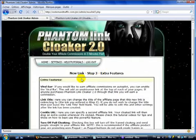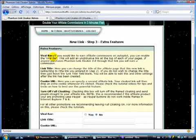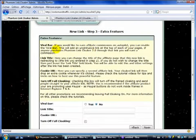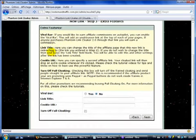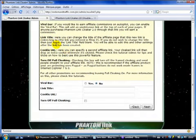Now here's all the extra features. So a viral bar, you can create a link. And you will have a viral bar at the top of the link you just created. So right now, nothing groundbreaking. So I'm pretty sure you've already seen something like that before. Link title, that's a really cool feature that I like. You can change the title of the page that you're sending people.